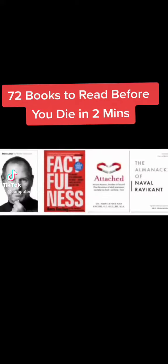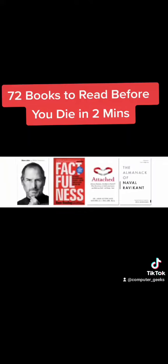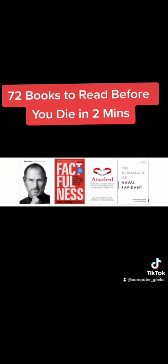Rework, Tuesdays With Morrie, Steve Jobs, Factfulness, Attached, The Almanack Of Naval Ravikant.